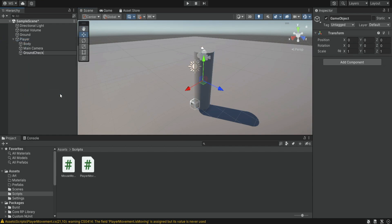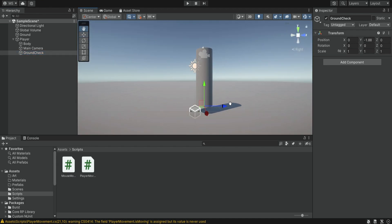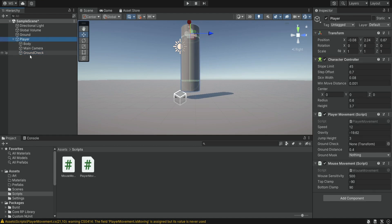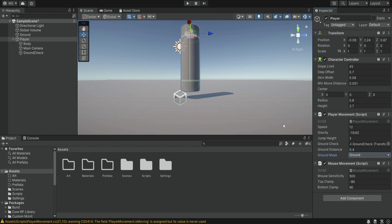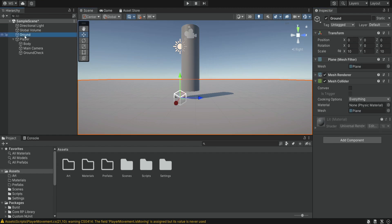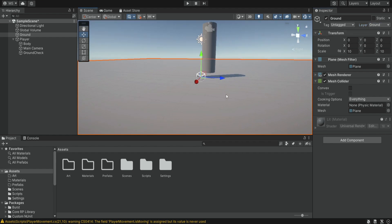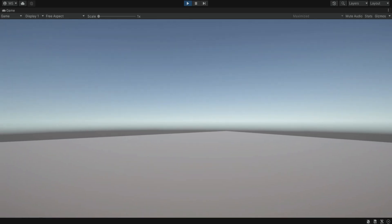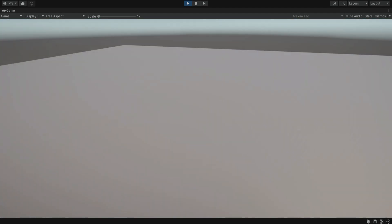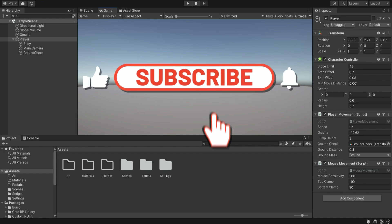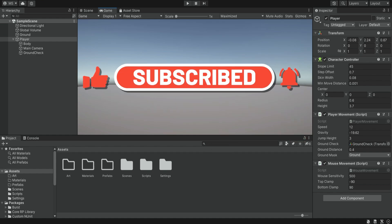Now we're going to create the ground check: an empty object named ground check placed at the bottom of our player. We drag a reference into the player movement script and create a ground mask layer. We set the plane's layer to ground — and any stairs, floors, or surfaces you stand on should also be on this ground layer. Now everything is working: we can move, jump, look up/down and left/right. In the next episode we're going to start with actually shooting, so thank you for watching, please subscribe, and I'll see you in the next episode.